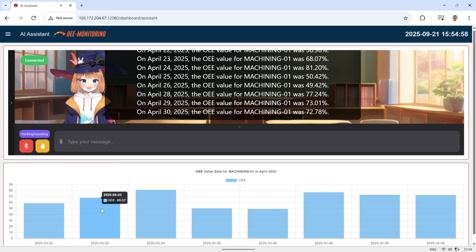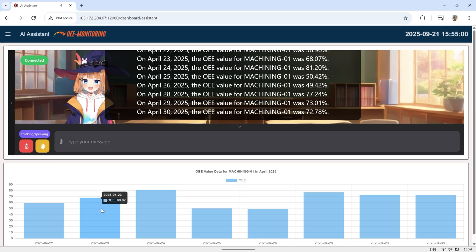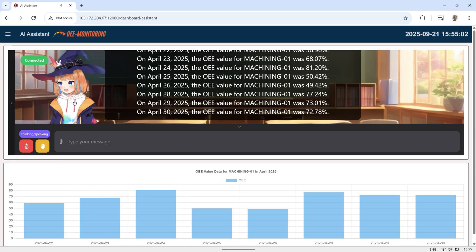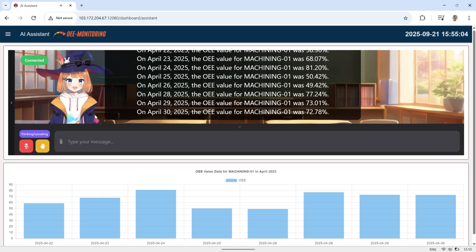On April 25, 2025, the OEE value for Machining 01 was 50.42%.